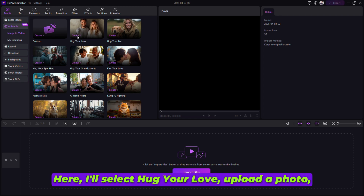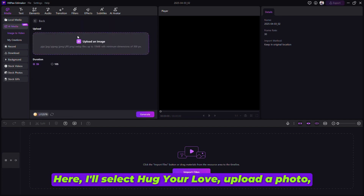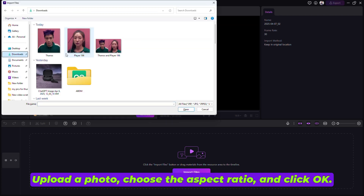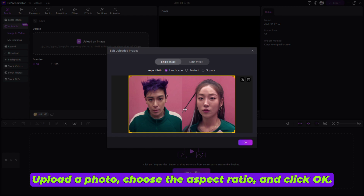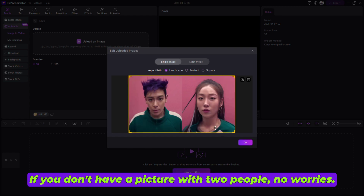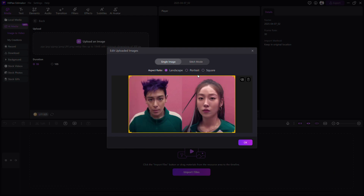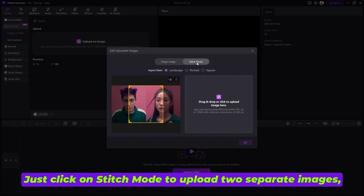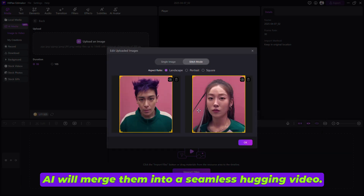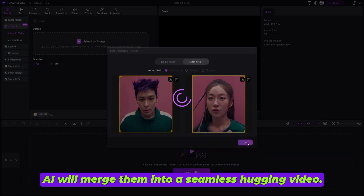For AI hugging video templates, you can choose from options like Hug Your Love, Hug Your Pet, or Hug Your Epic Hero. Here, I'll select Hug Your Love. Upload a photo, choose the aspect ratio, and click OK. If you don't have a picture with two people, no worries — just click on Stitch Mode to upload two separate images. AI will merge them into a seamless hugging video.